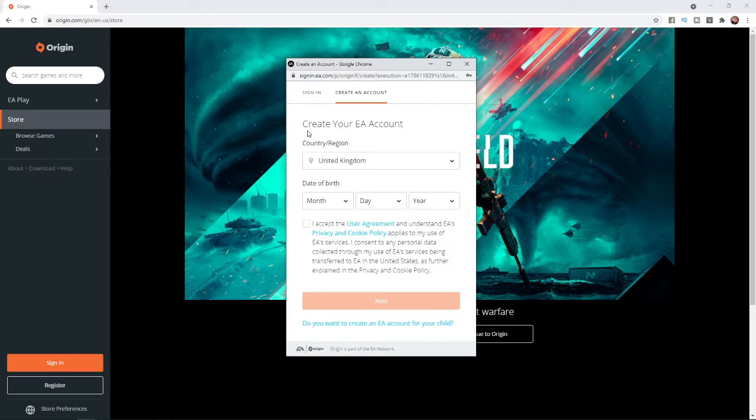First of all you will need to enter in your country or region. For me it's already there, the United Kingdom. Then you will need to enter in your date of birth.